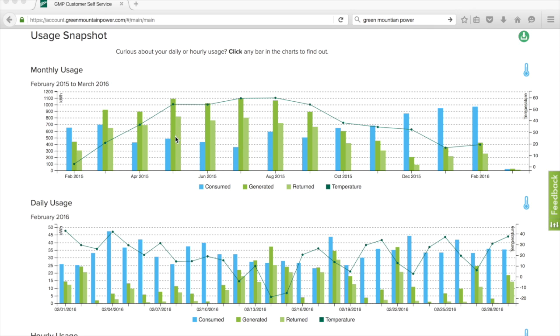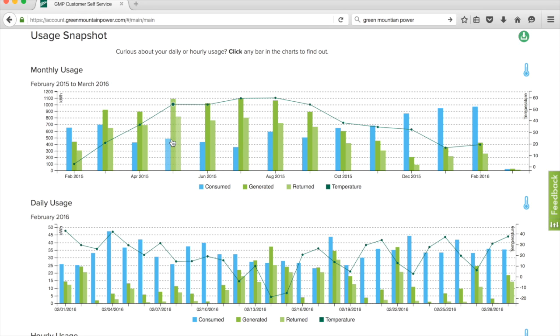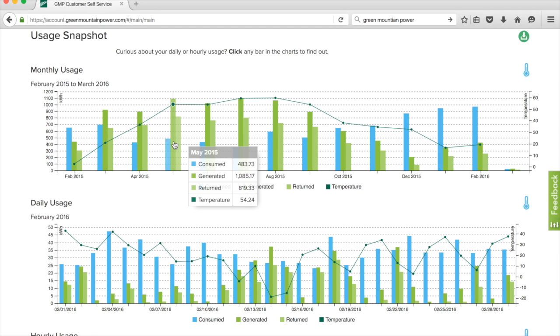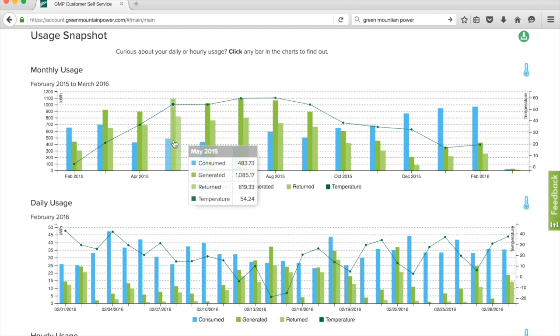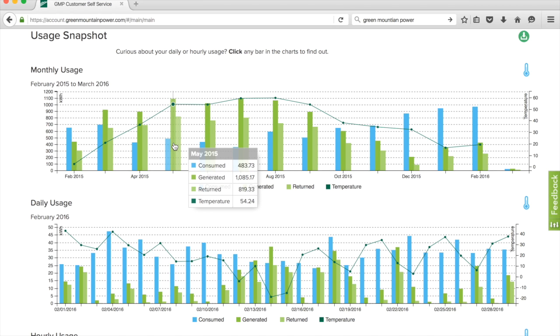If I click on a color here, you can see in May 2015 we consumed 1085 kilowatts and generated 819. For every kilowatt we send back, we get a credit. One kilowatt is worth six cents gross.